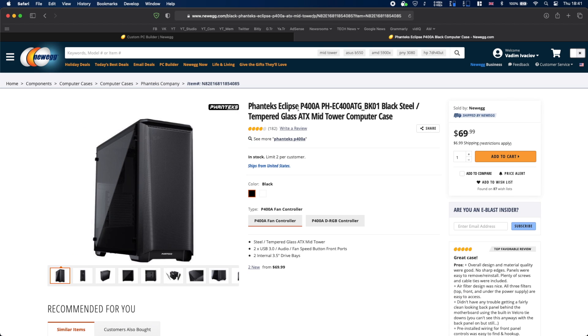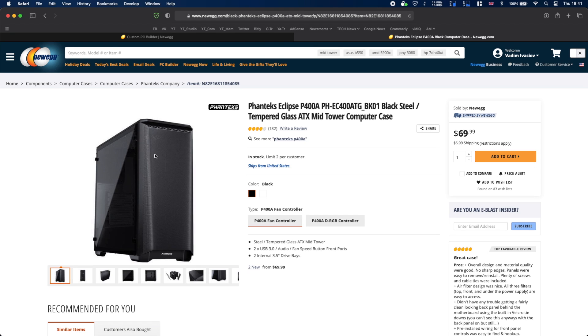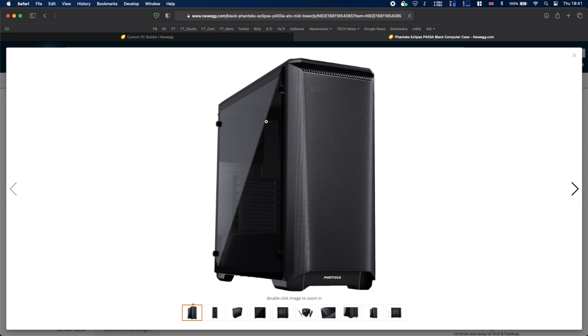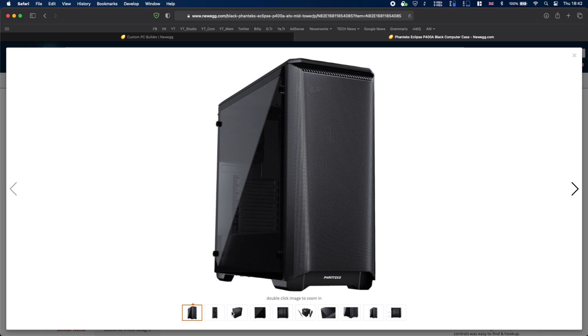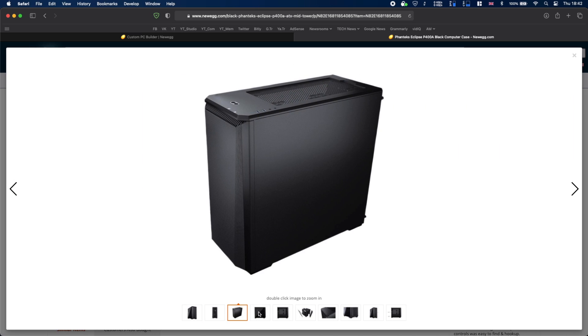When it comes to cases I think that Phanteks deserve a very high praise. For example with this P400A case it looks good and it is perfect for working with when you're building a PC especially for the first time. It has a tempered glass panel, it has a mesh front which means that it's not gonna throttle and overheat any of your components inside and it looks pretty good.